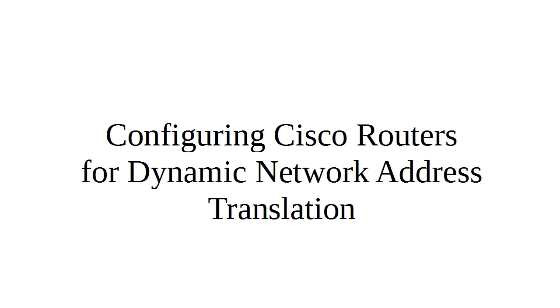Dynamic NAT is where you have a group of inside IP addresses that you want to map into a smaller set of external IP addresses.